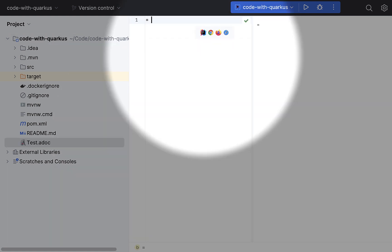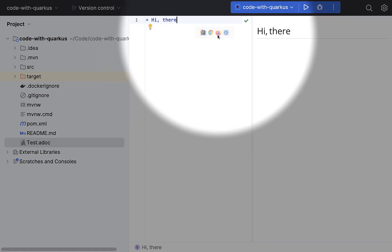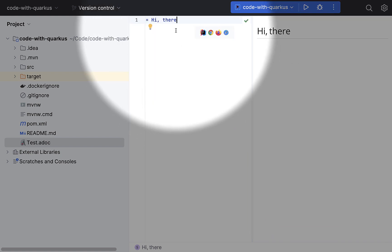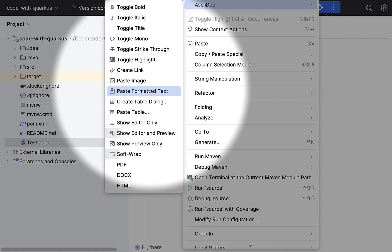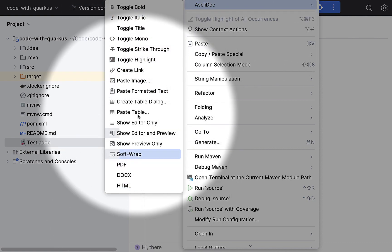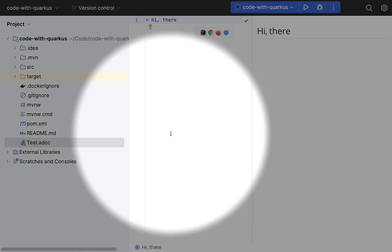And if I write something here, as you can see, I'm getting this preview pin and there will be a lot of other features available. As you can see here, these are the different lists that I'm getting here. If you are new to AsciiDoc, I highly recommend you to explore the features.